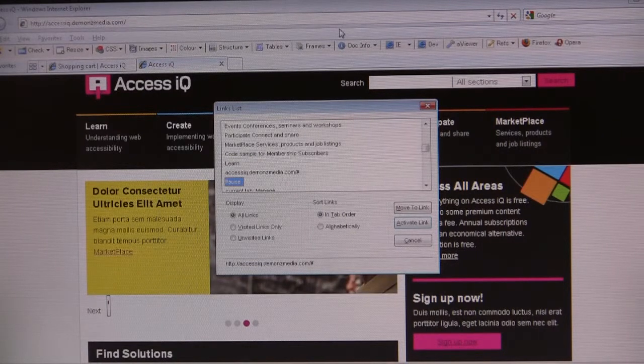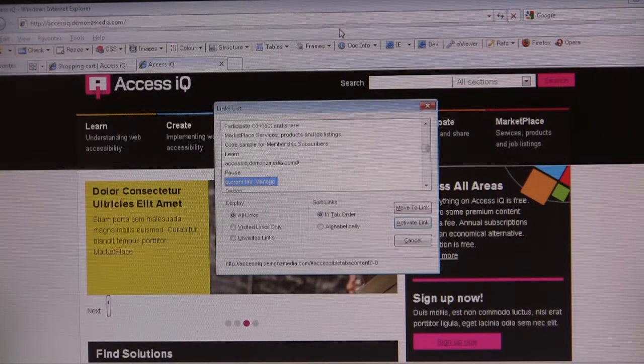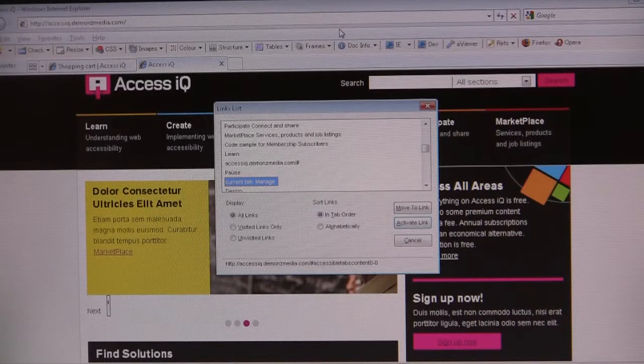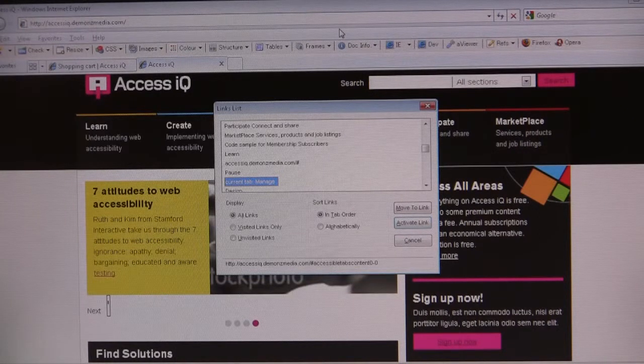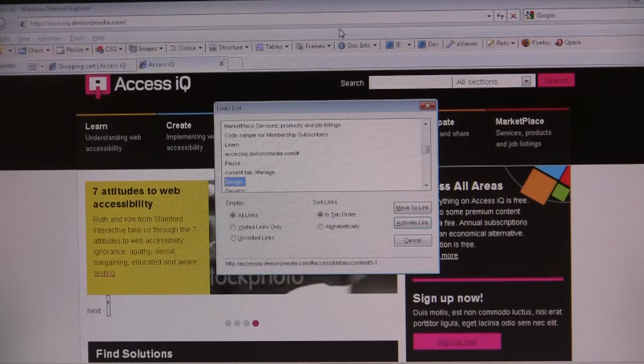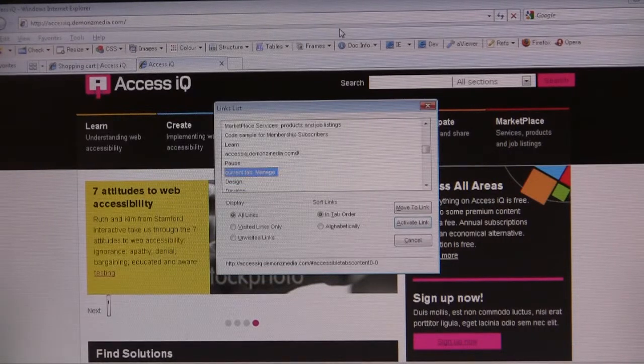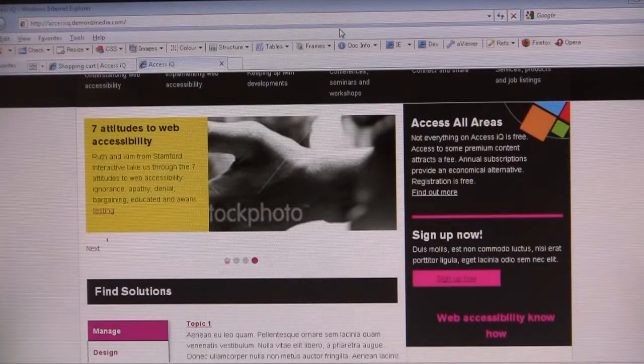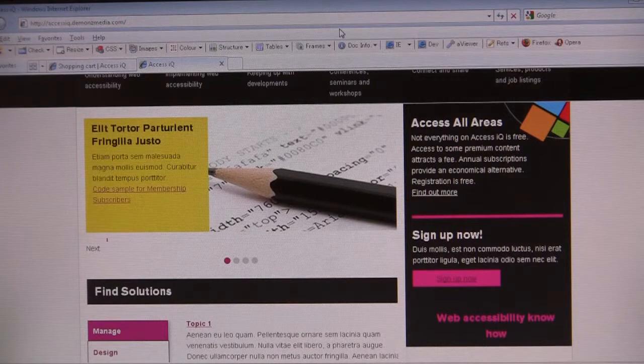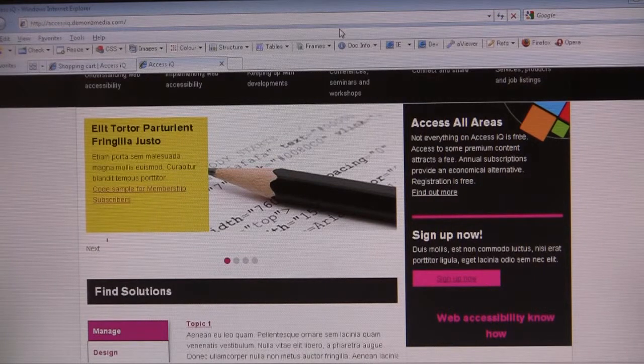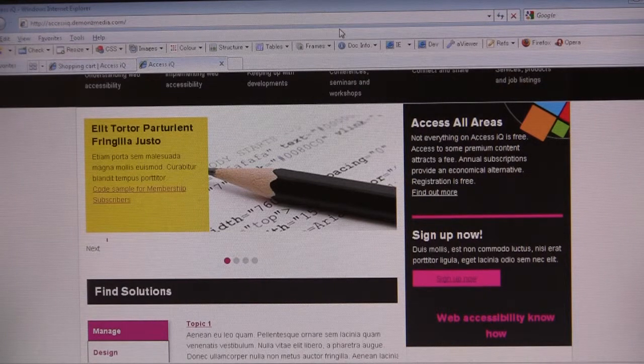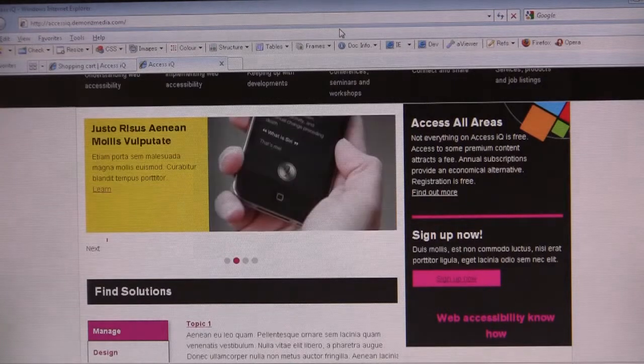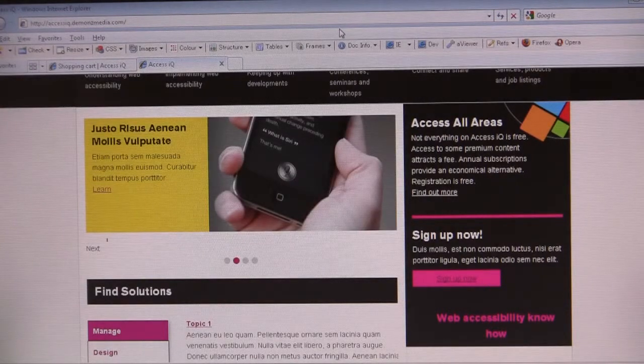Current tab colon manage. And we have current tab colon manage which again. Design current tab colon manage all. Design same page link. Current tab colon manage list of. Same page link. Design same list of four. Same page link. Current and list of four heading level to find solutions.